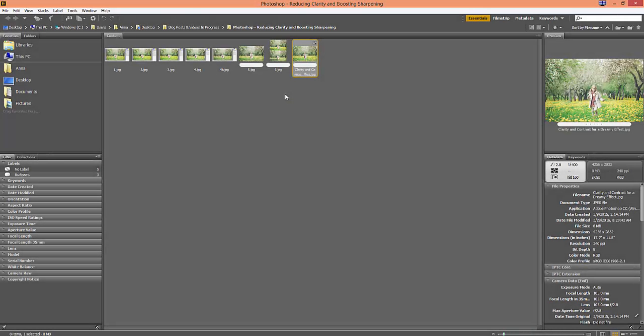Hi everyone, it's Anna for Pretty Actions. In this tutorial, I'm going to show you how to create a soft and dreamy effect in Adobe Camera Raw by reducing the clarity and boosting the contrast, then finishing off the image with a few minor adjustments to the saturation and luminance sliders.